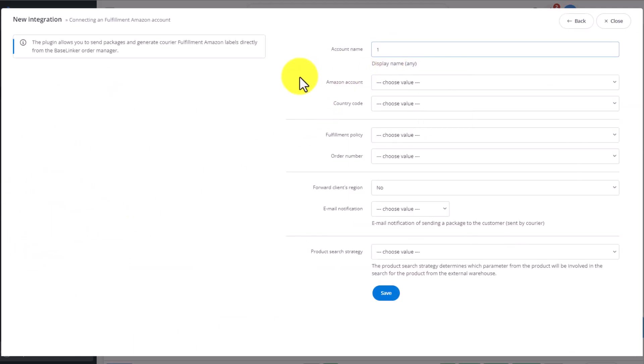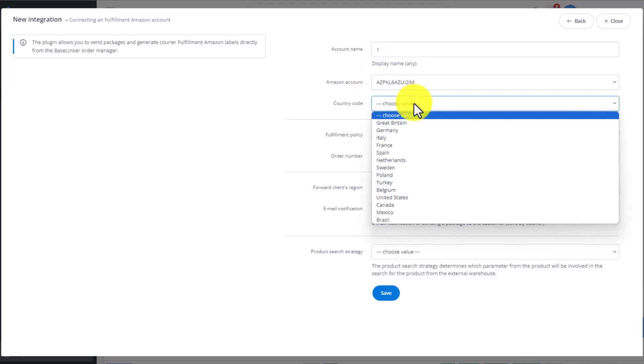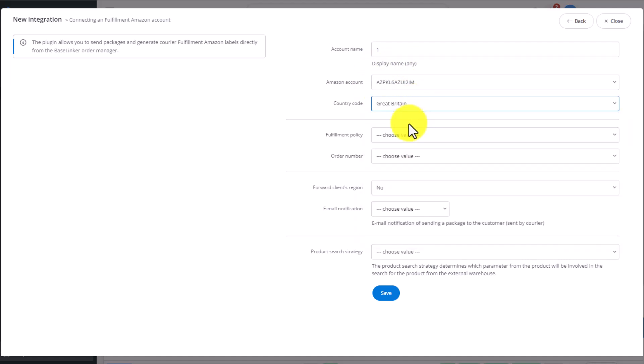We input any account name, then choose the Amazon account we want to link this with from the drop-down menu, and select the country code.